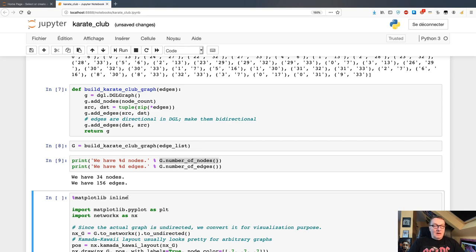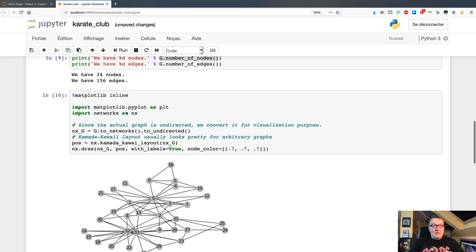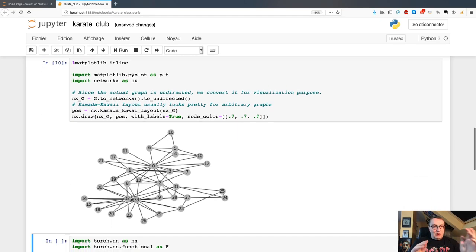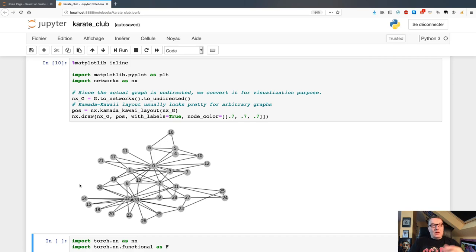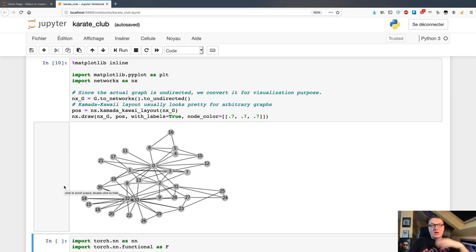Using a pretty cool library called NetworkX we can actually visualize the graph — 34 nodes, edges are undirected (bi-directional). We can see two heavily connected nodes: node 0 and node 33. The purpose of this sample is to learn how to split this graph into two groups around node 0 and node 33. You can read the blog post if you want the full story on why we do this.